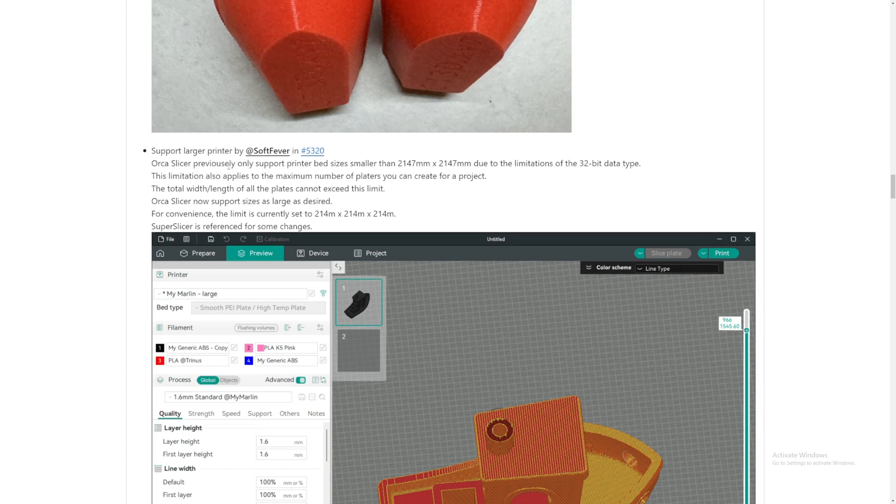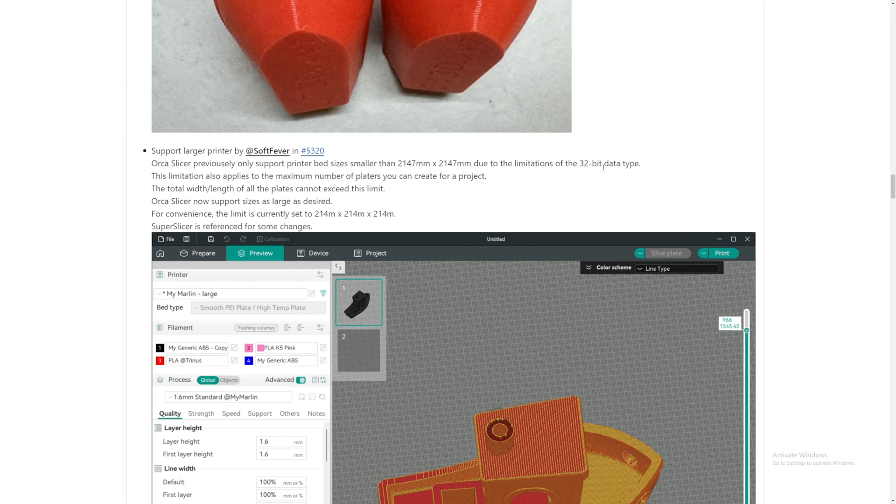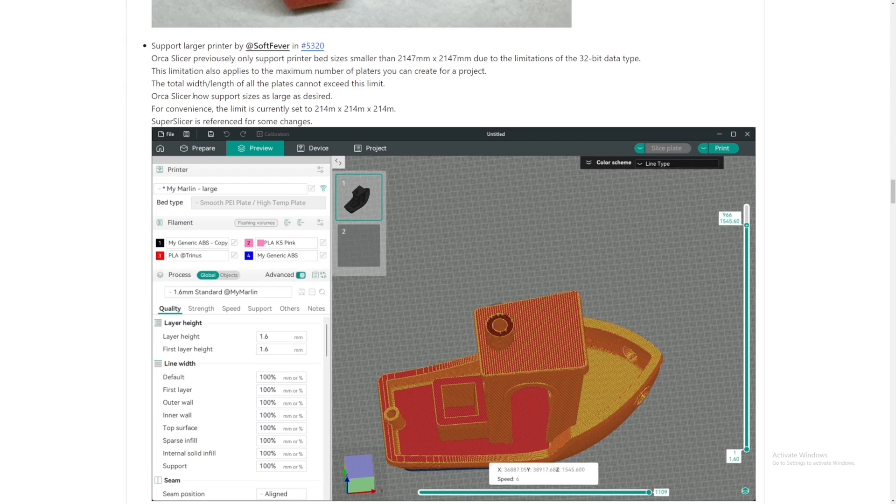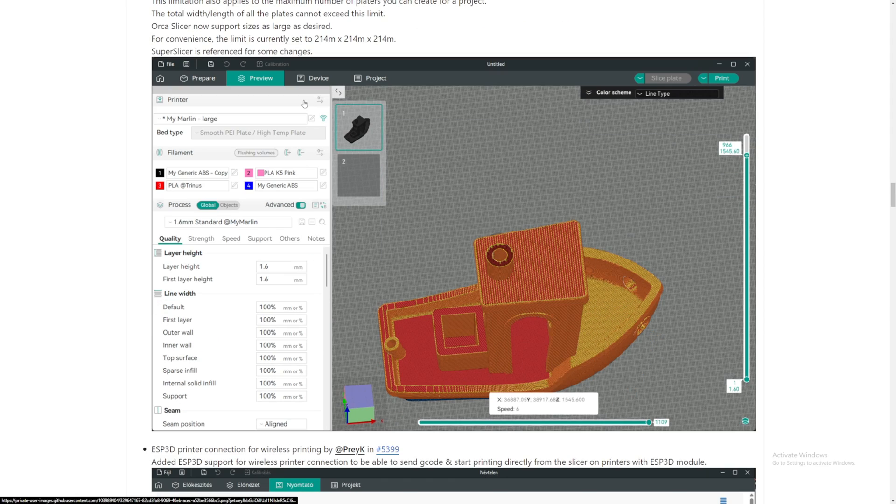Support larger printer. Nice. Orca Slicer only supports printer size smaller than this due to limitation of the 2-bit data type. Orca Slicer now supports size as large as desired.